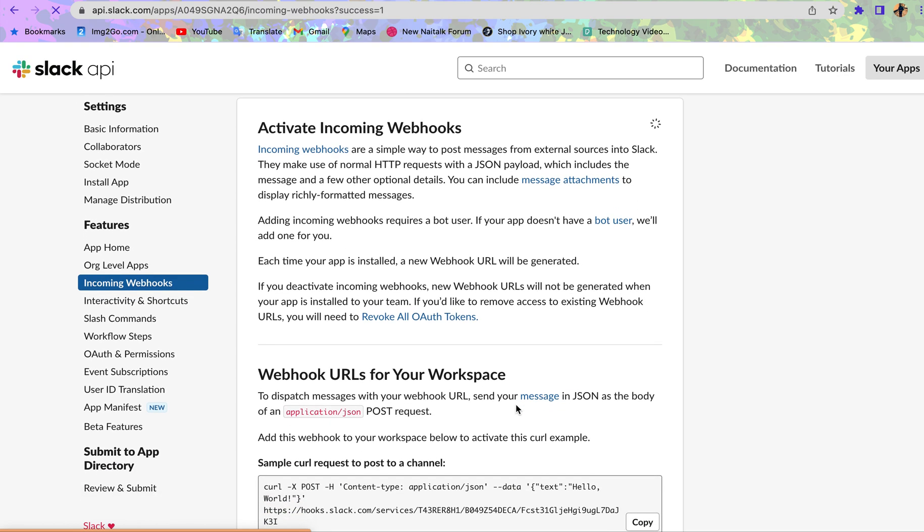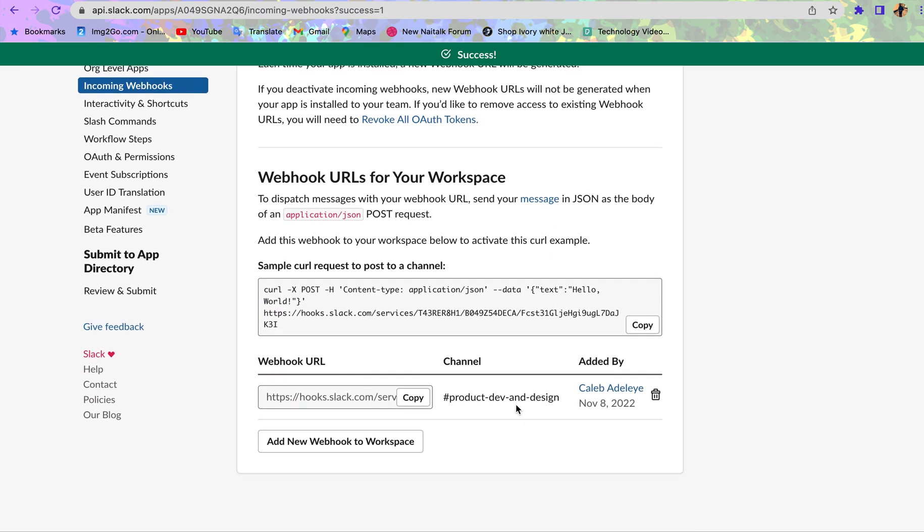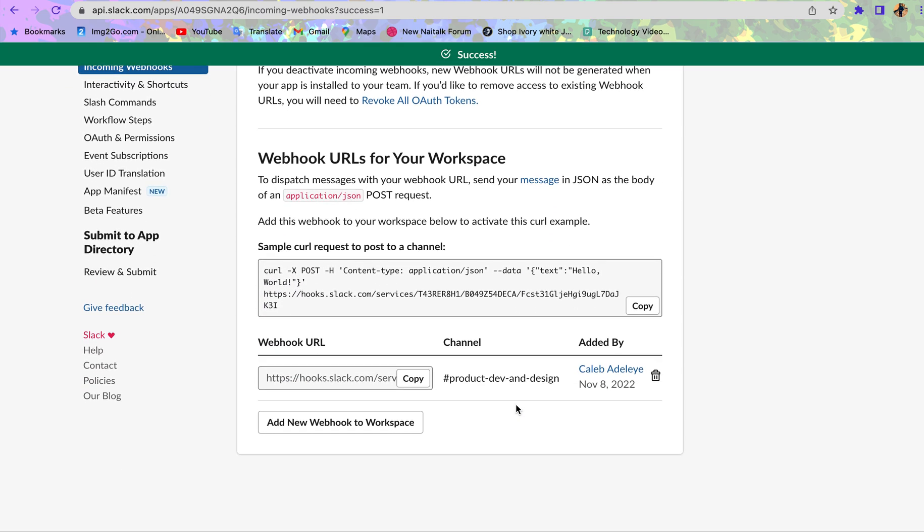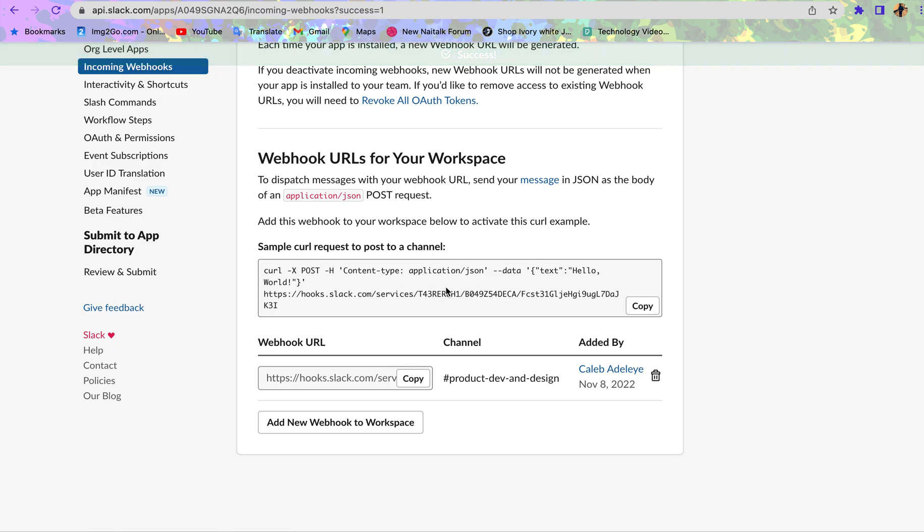Now if we scroll down, you'll notice that there's the webhook URL in this place. Unlike before, there was nothing here. This is the channel.